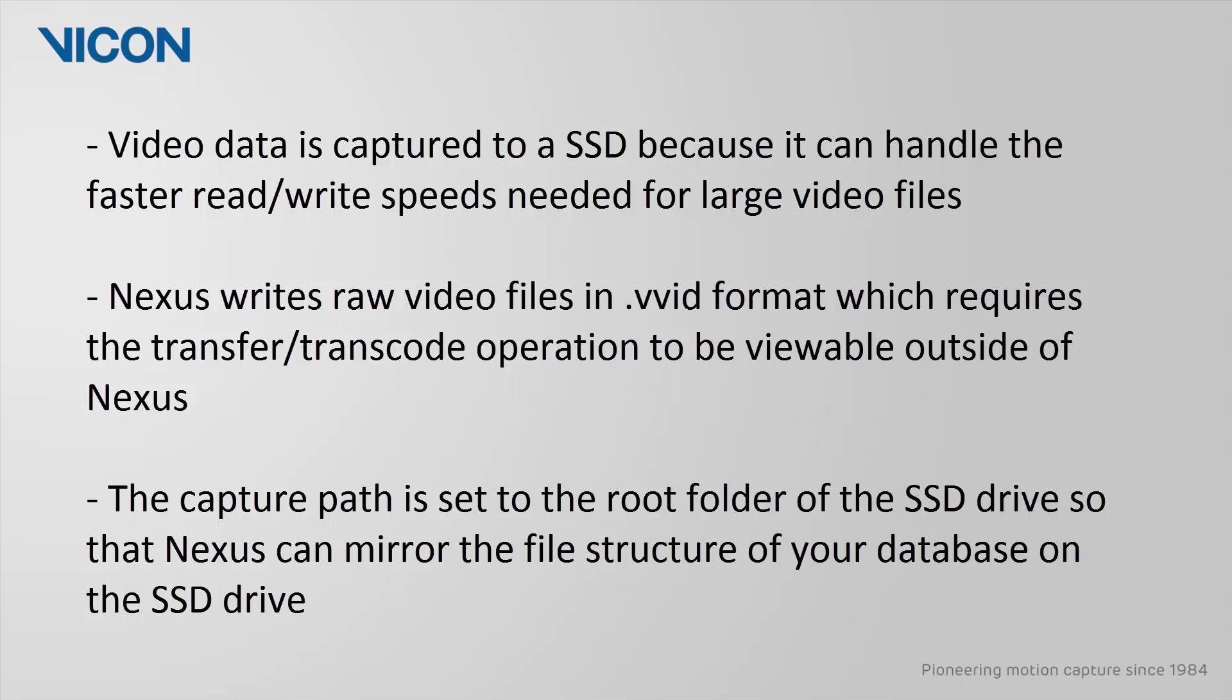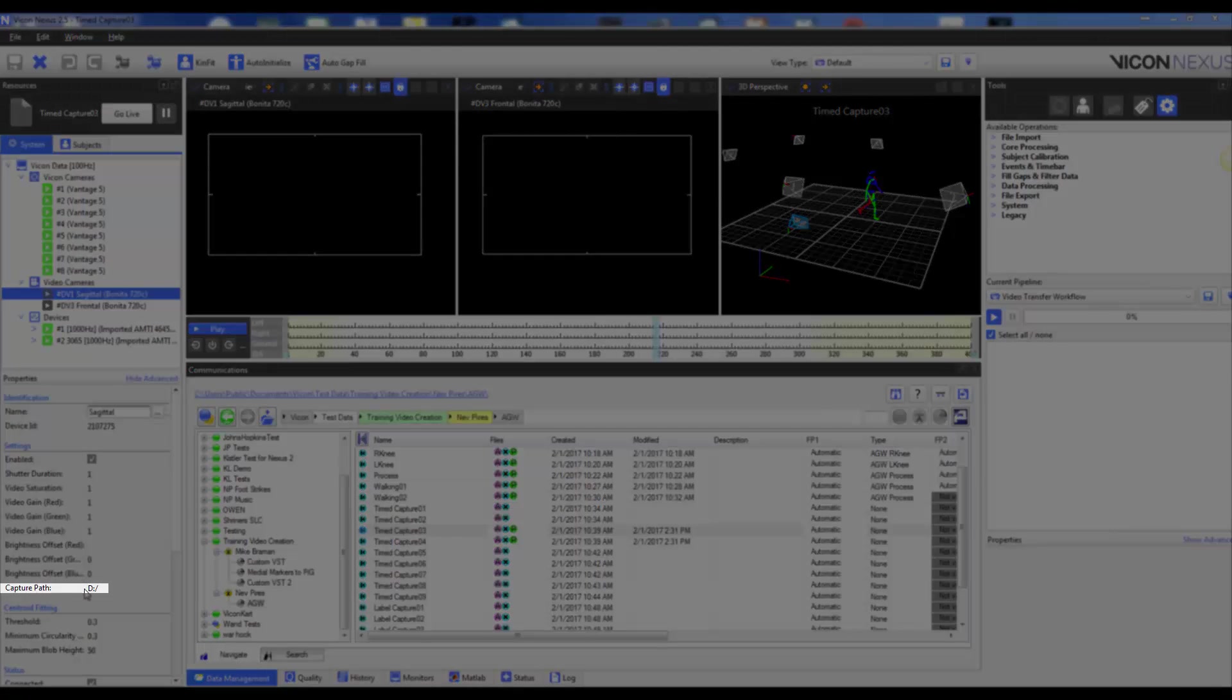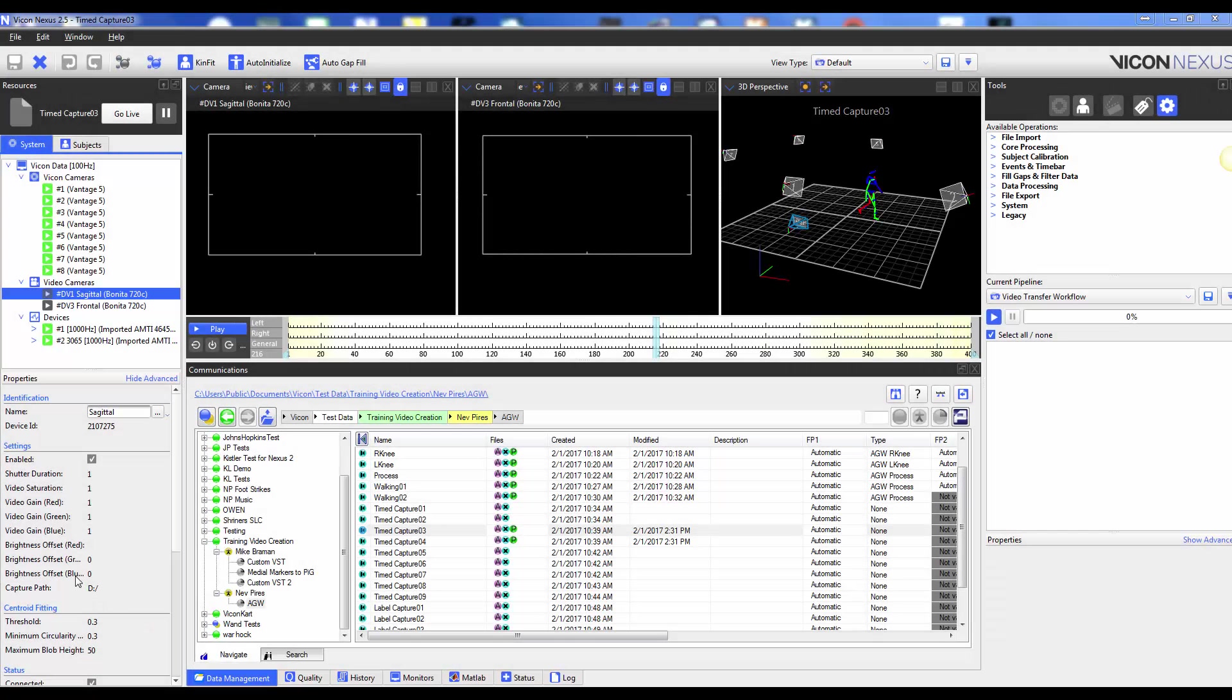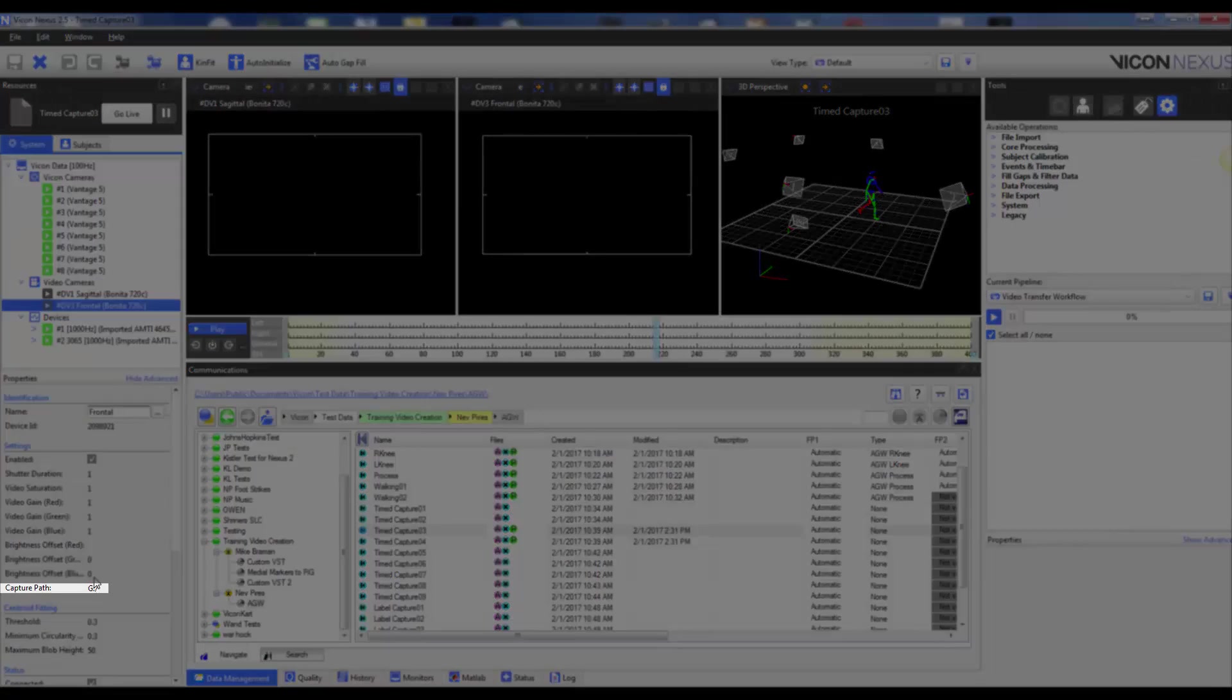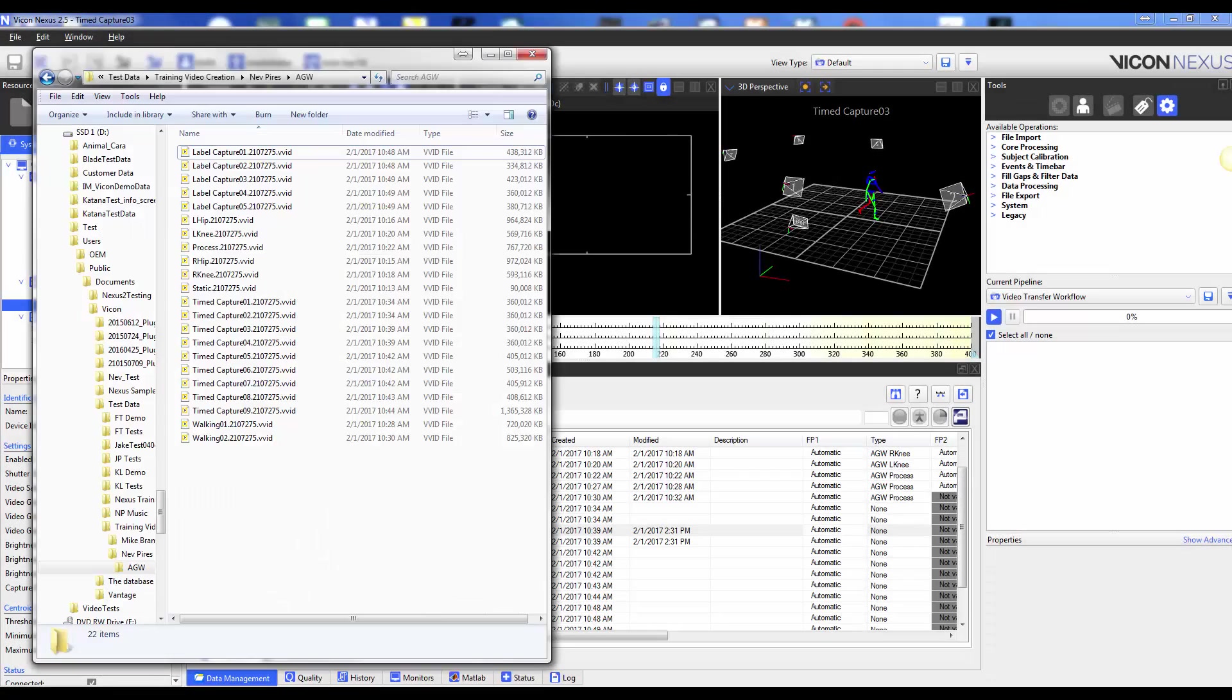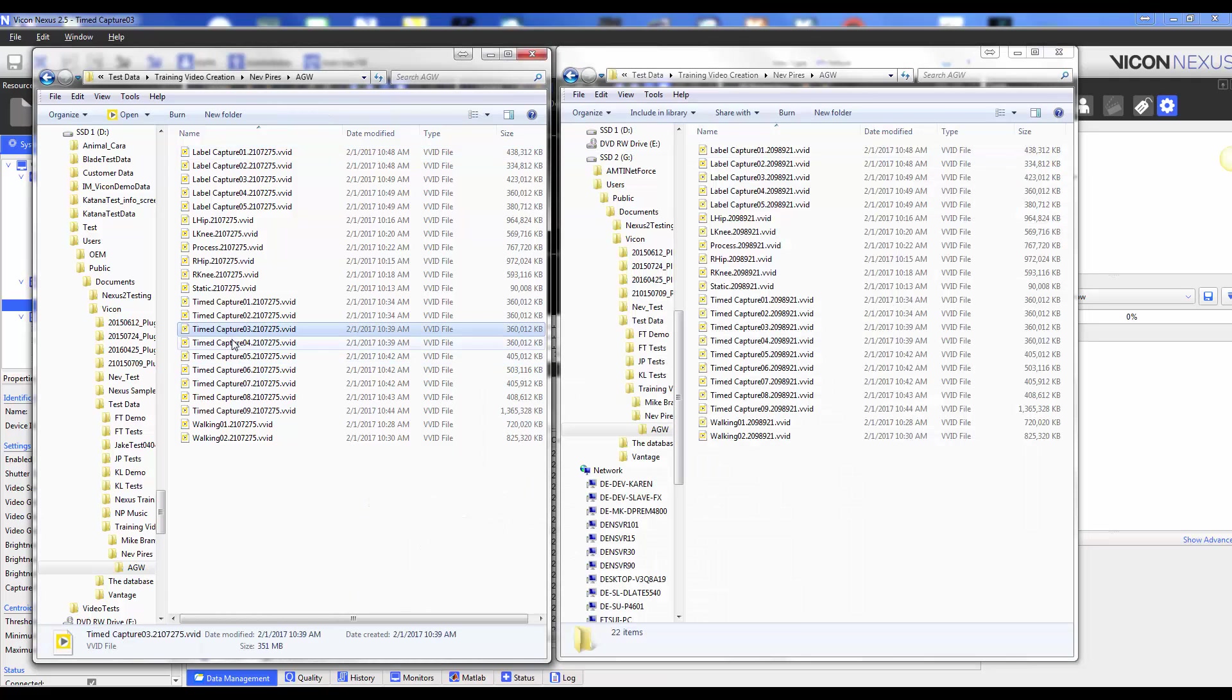This tutorial starts with the assumption that you have already captured data which includes reference video. We can check to see if our raw video files exist by browsing to the capture path for each camera, which in this example are the D and G drives, and locating the VVID files with the corresponding trial names indicating that indeed we have captured video data for these trials.